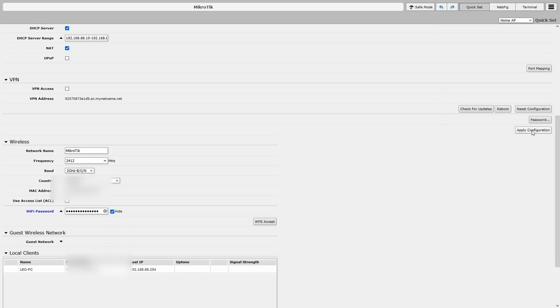Once you set all the settings, you can click apply configuration. And that will apply all the settings.